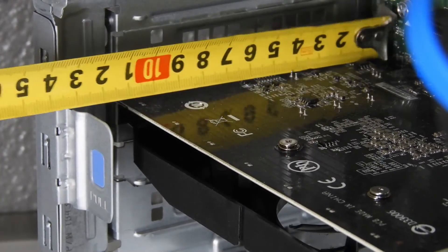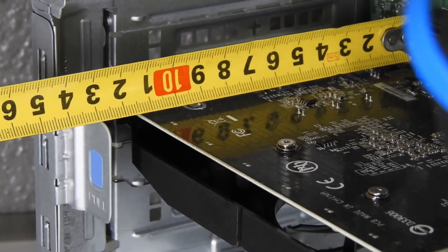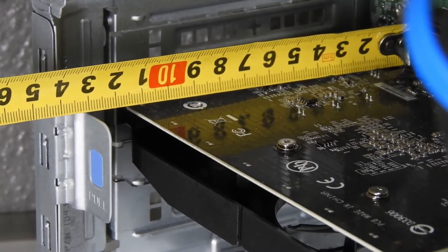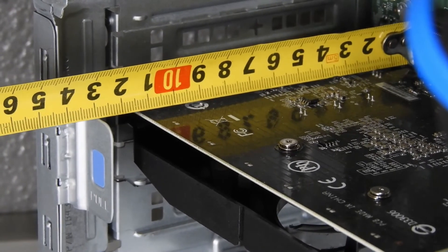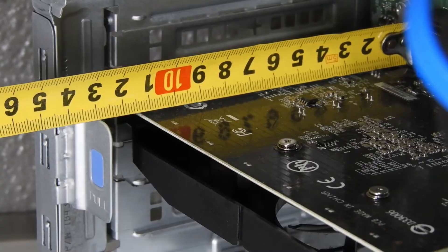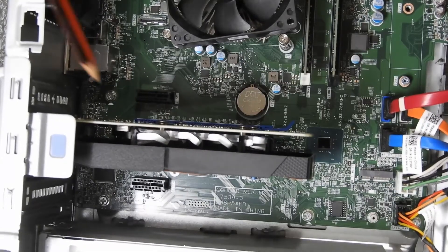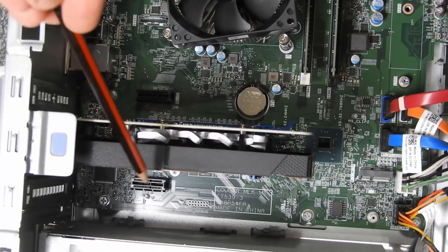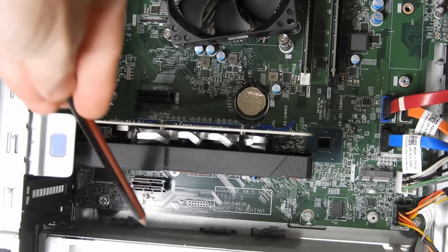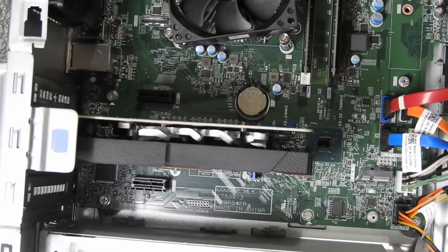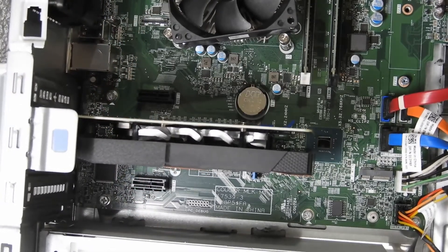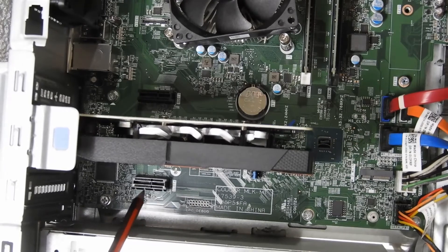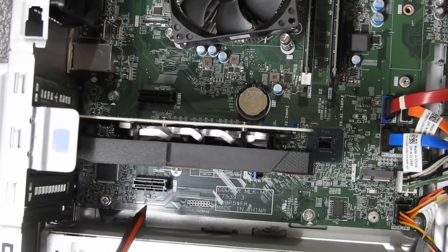And then finally, the height of the graphics card isn't that important as you can see, because there is quite a lot of space between the graphics card and the power supply, as long as you don't use that port at the bottom over there, that other PCI port underneath.